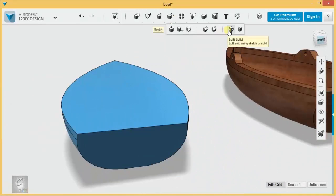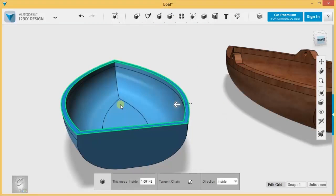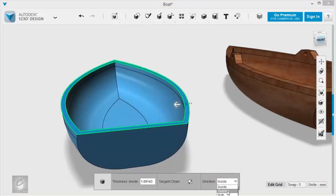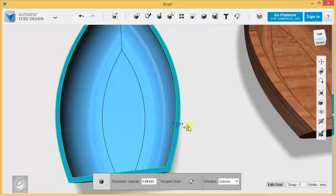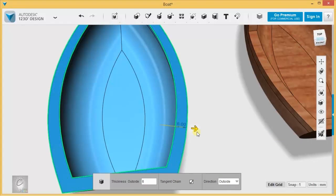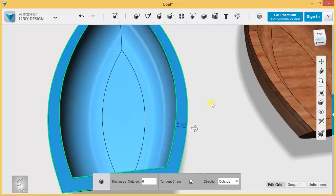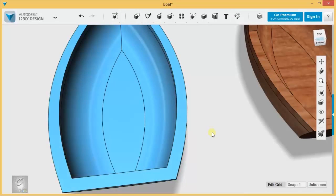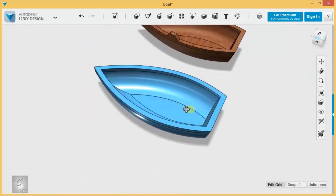Now we just shell it. Make the thickness go outside. I'm going to give it about 6 millimeters to give myself a little bit of room here to select things on the whole. Okay.